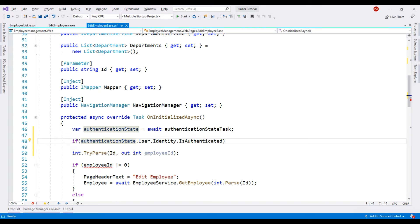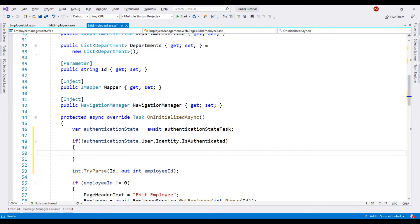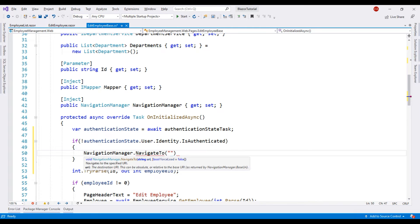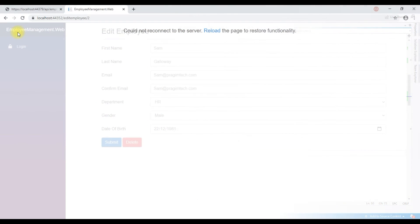If the user is not authenticated, we want to redirect the user to the ASP.NET Core identity login page. Remember, the path to get to the identity login page is /Identity/Account/Login. To navigate to the login page, we use NavigationManager, and the NavigationManager service is already injected into this component. Let's use NavigationManager.NavigateTo() to navigate to the login page.